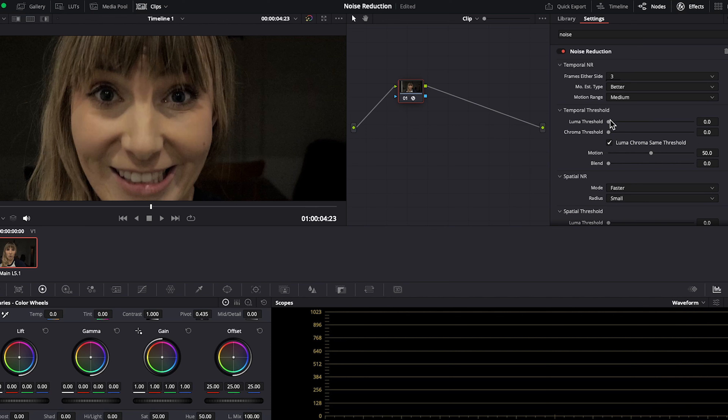Frames either side analyzes the number of frames to the right or left and tries to determine the average of what is detail and movement compared to what's noise. If you have a lot of movement in your clip, make this number lower. If you have minimal movement, you can make this number higher. I have some movement so I'm going to set this to three.